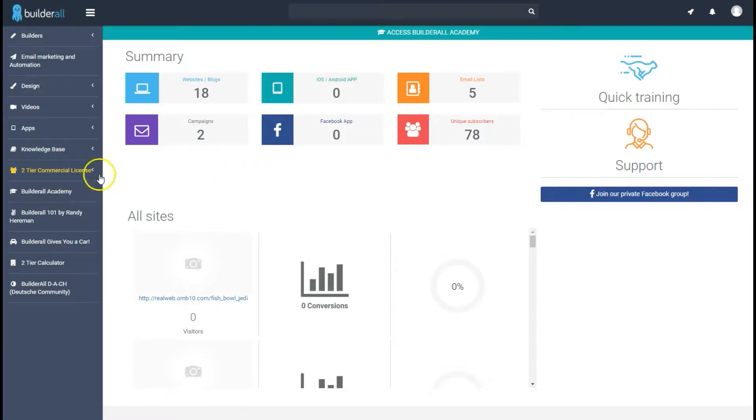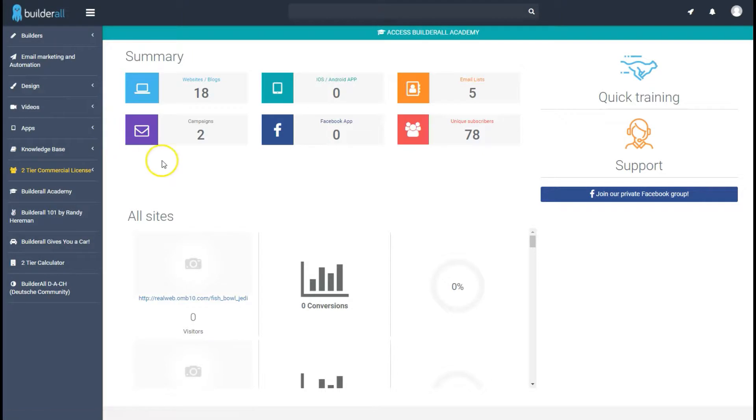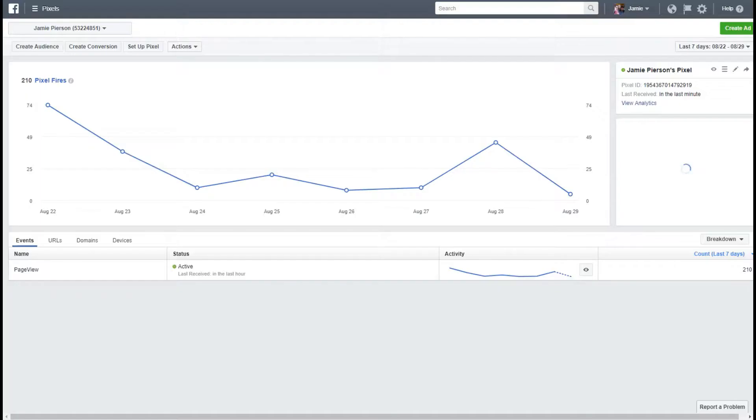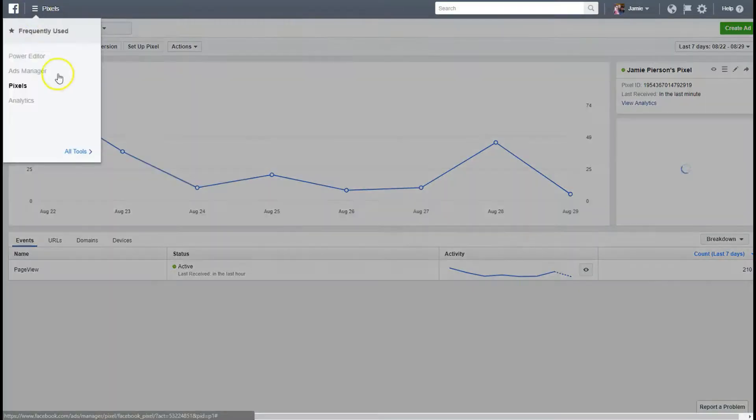So to start let's go to the Facebook ads manager which is where you can get your pixel code. Over here once you get to the ads manager you might be on the manager or the editor.